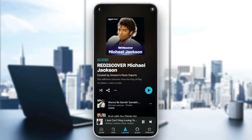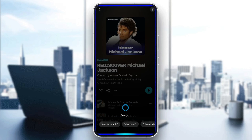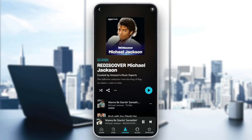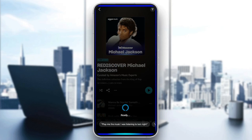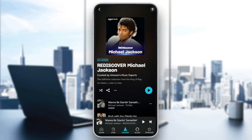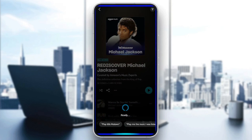So right now I'm going to go back to the Alexa section. I'm going to click on Alexa and I'm going to tell Alexa to stop playing music. Alexa, stop playing music. Just wait for it, and as you can see guys, right now Alexa stopped playing music.